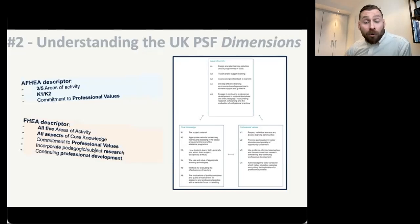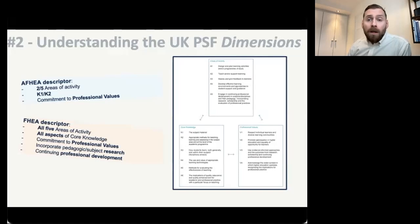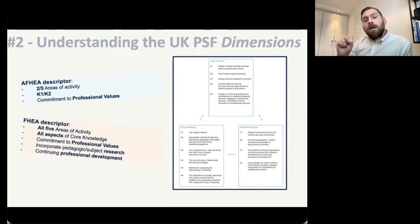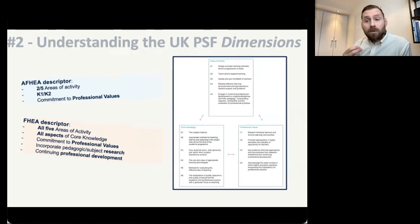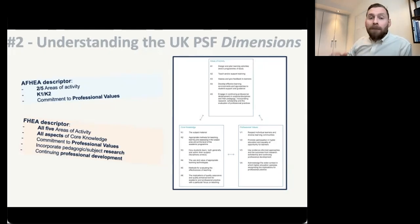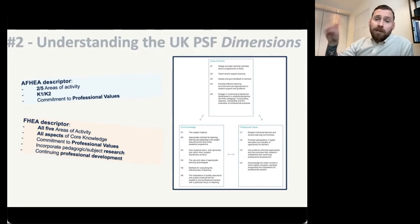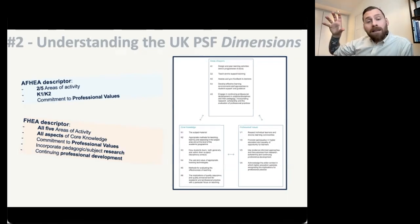Depending on what level you're applying for — what your descriptor is — you'll be looking at these dimensions in different levels of depth. If you are applying for the associate fellow, you're going to be looking at two areas of activity, and you're going to be talking about two elements within the core knowledge domain — particularly K1 and K2, which need to be in your application. If there are other elements in there as well, fine, all good. But you need to hit those basic levels before your application can be considered a success. And you're also going to be talking about your commitment to professional values.